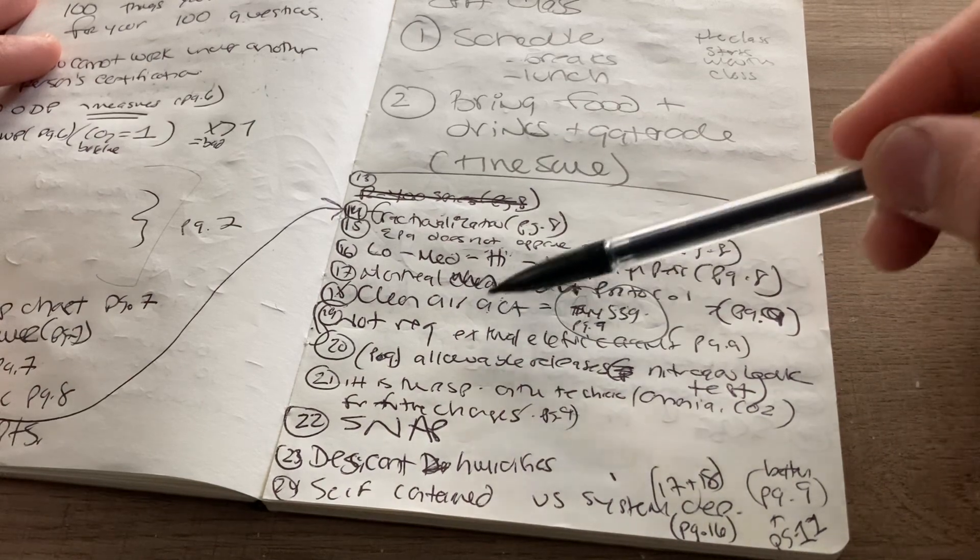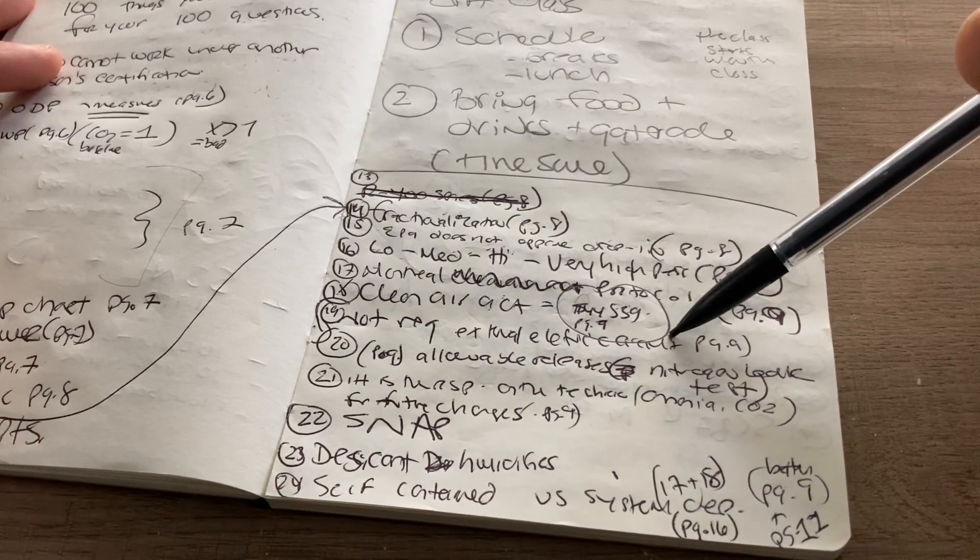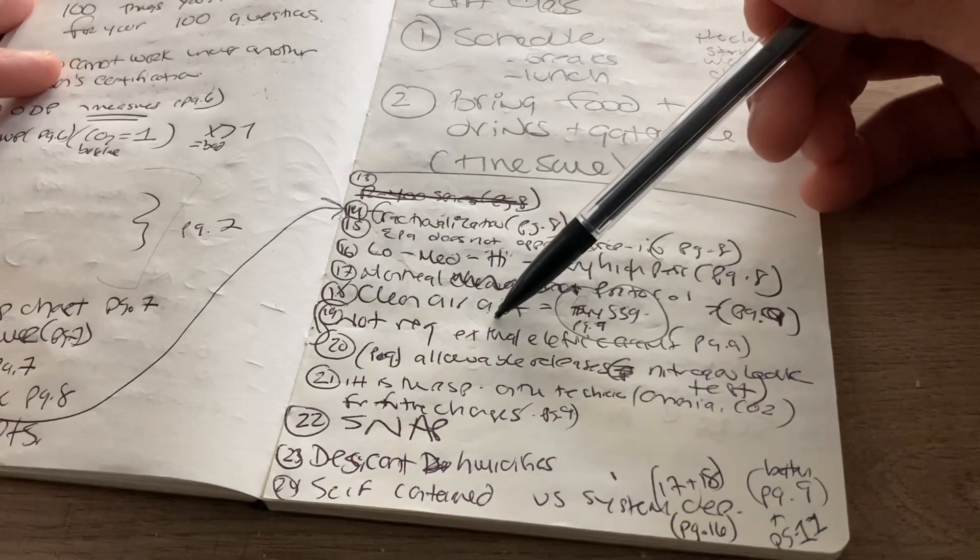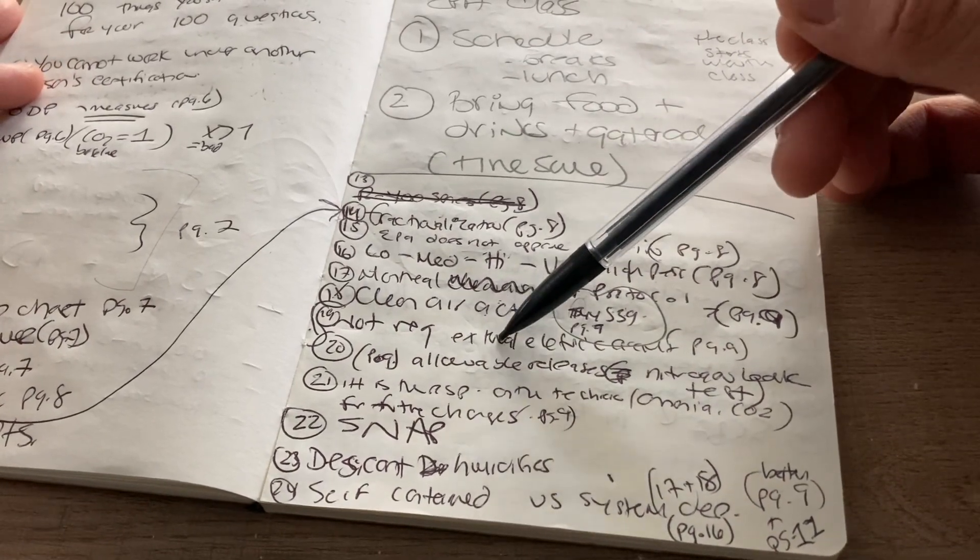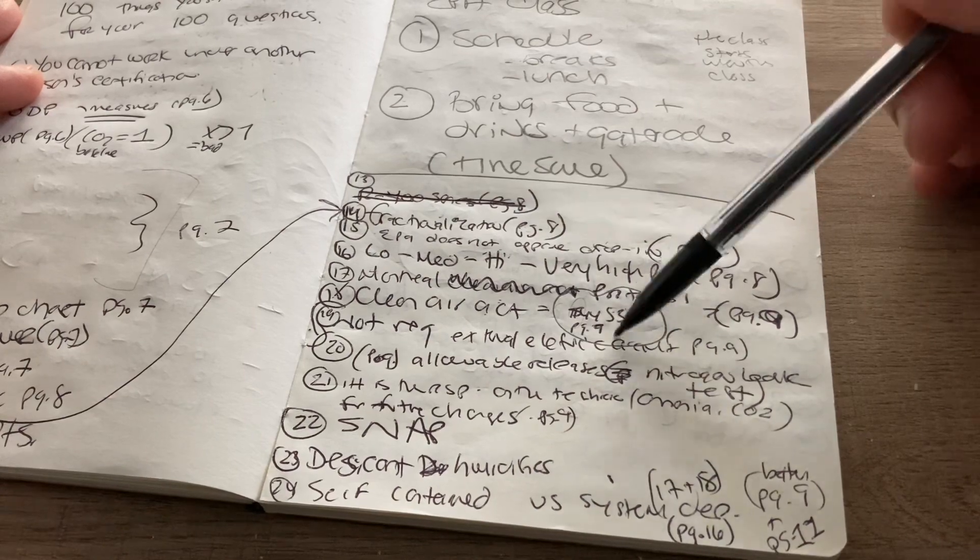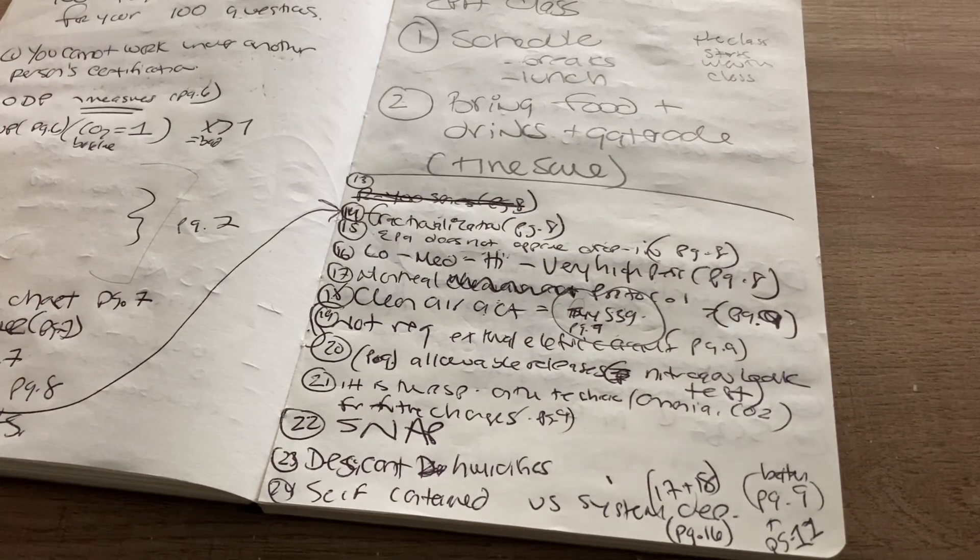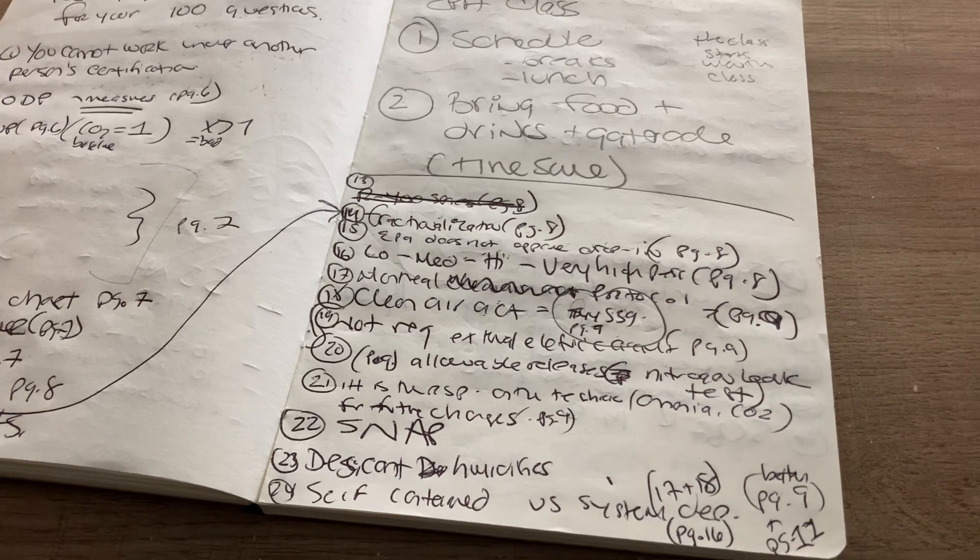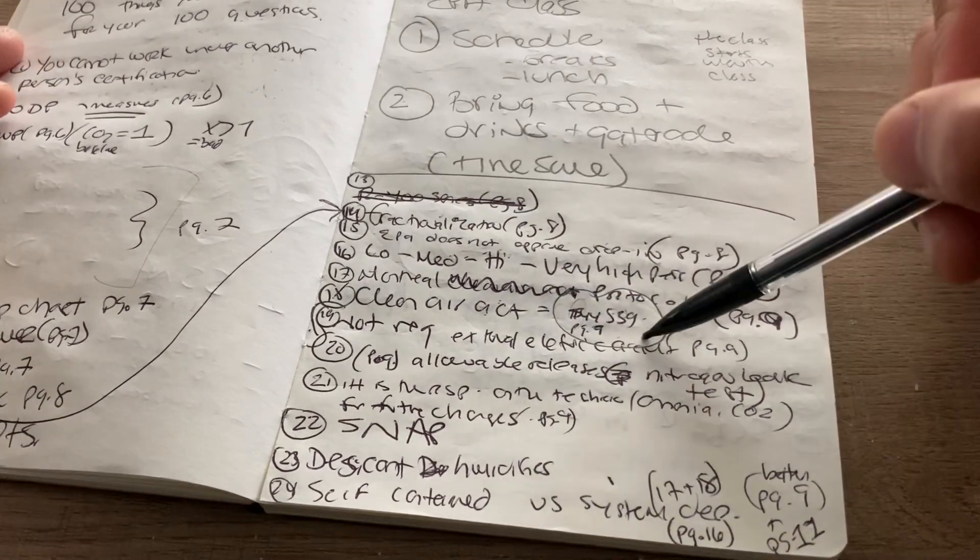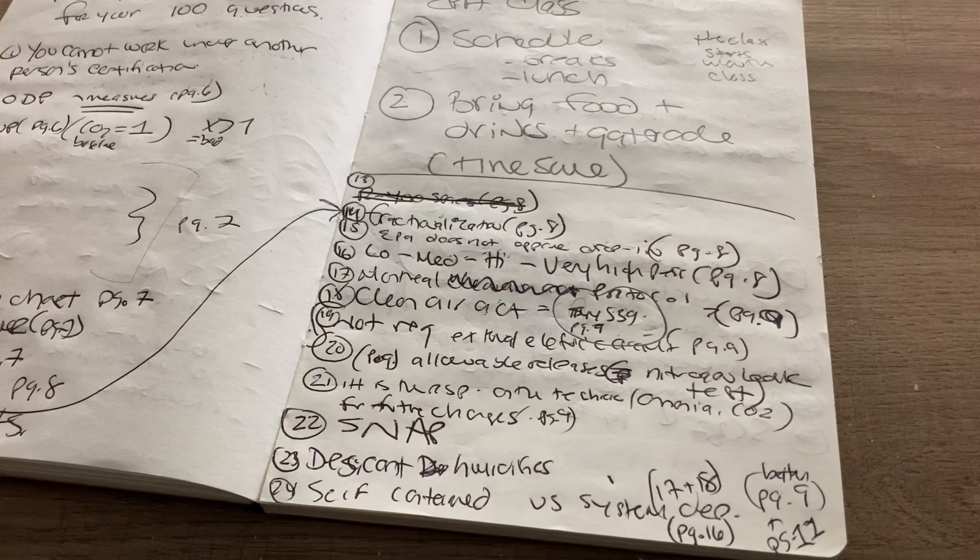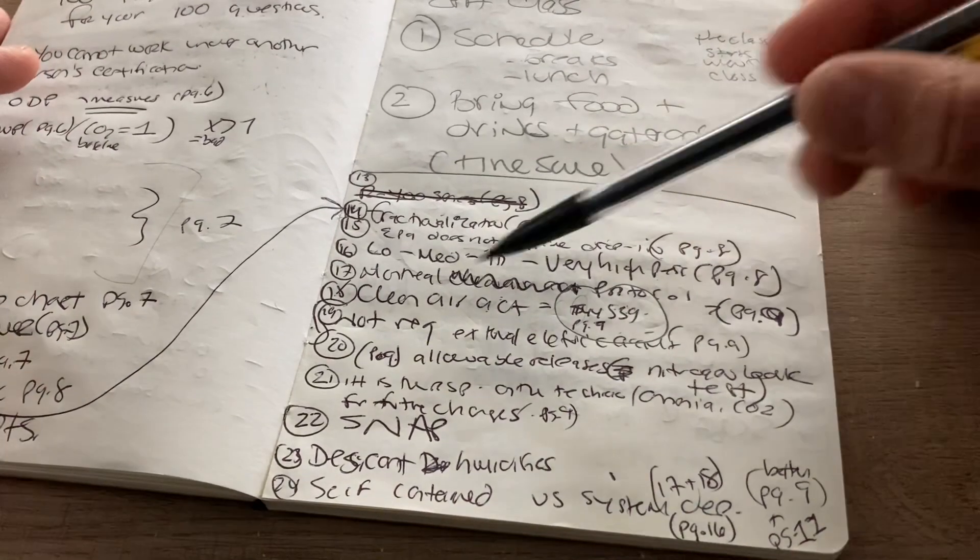All right. Okay. So when it comes to external electrical circuits, you can work on them without an EPA. That's going to be the question is what do you not need to work on? You don't need an EPA to work on the external electrical circuits of things like refrigerators because it's external. You don't need the EPA. Search for that.